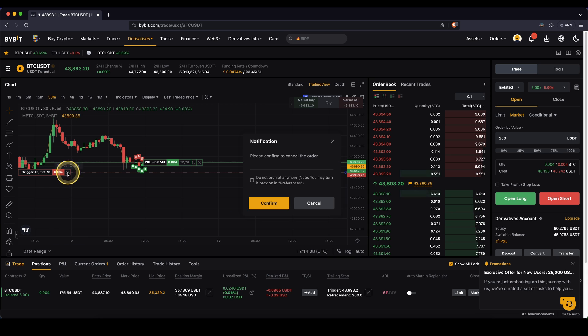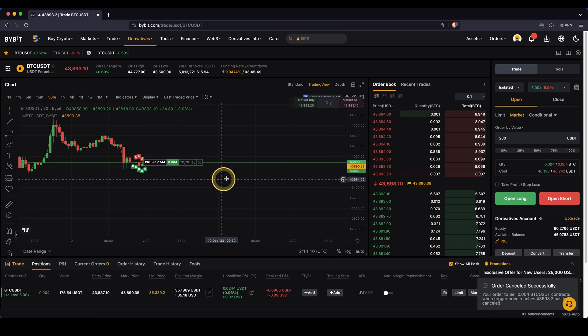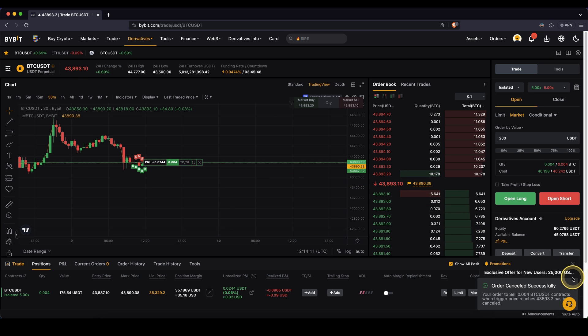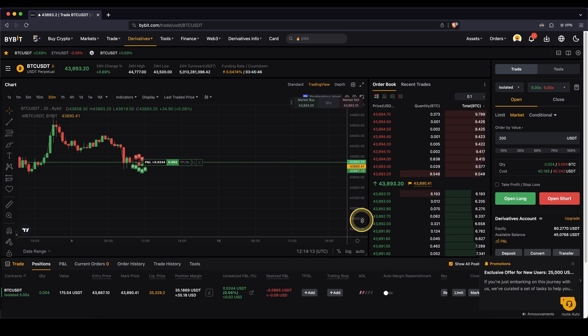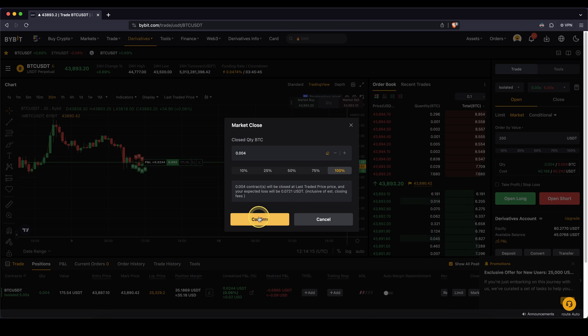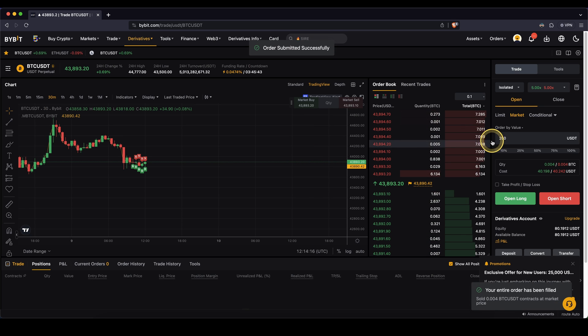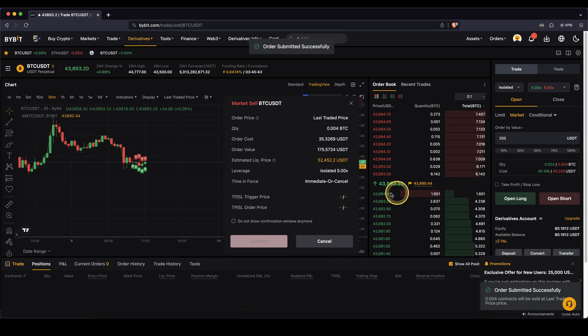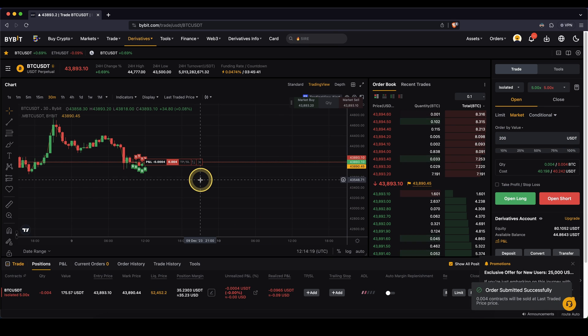And if you want to cancel it, you can just click on the X and then you can cancel it. I also want to show you how it works for a short position. So let's close my position right here and I'm going to open a short position right now.